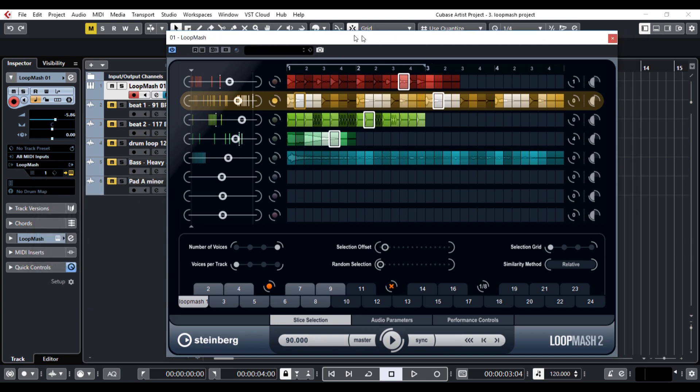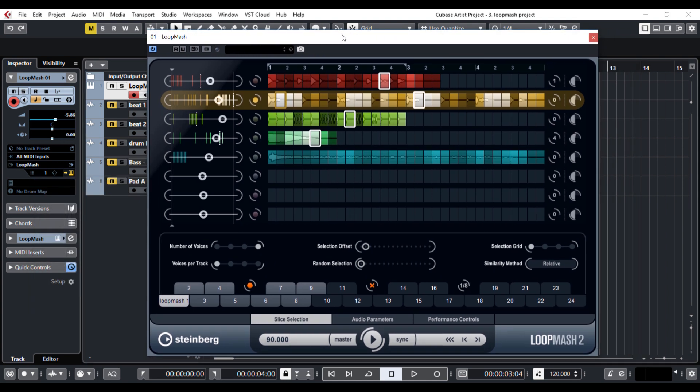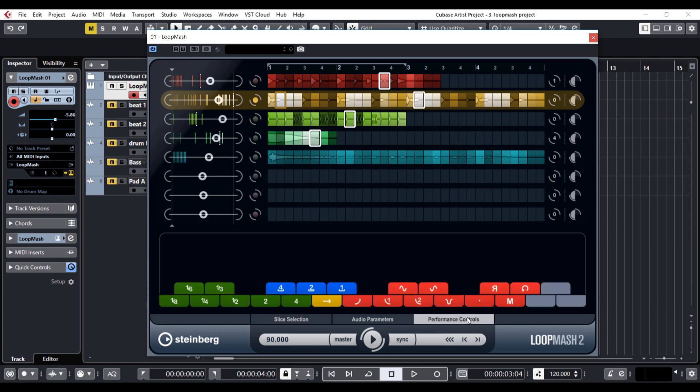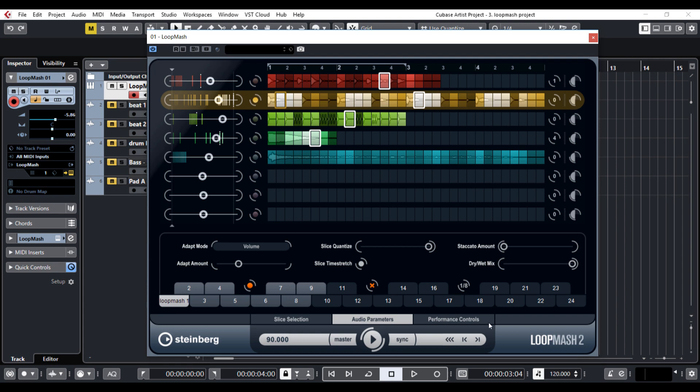You can use Loop Mesh in many ways, as an instrument in your song or a live tool, very useful for any kind of performance. I could play with it all day.